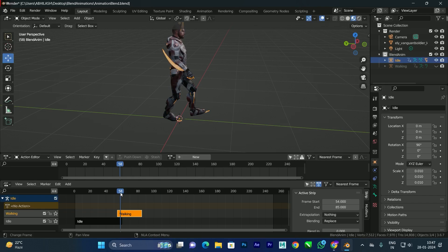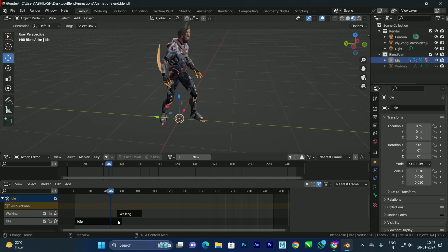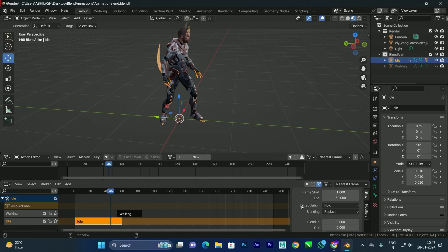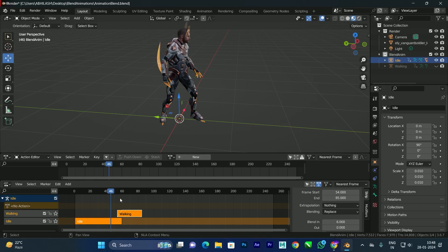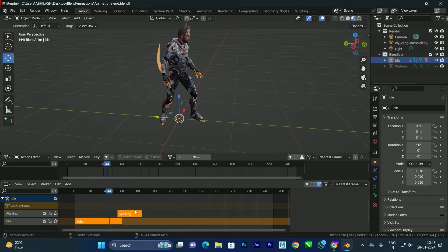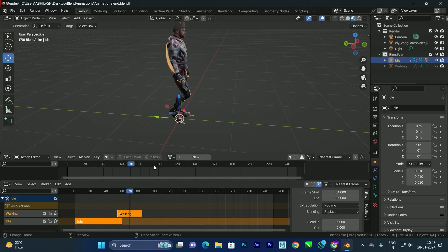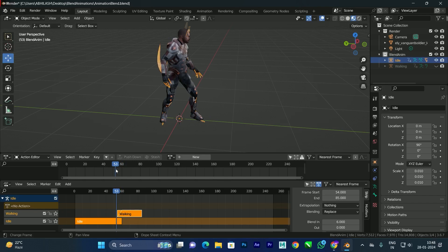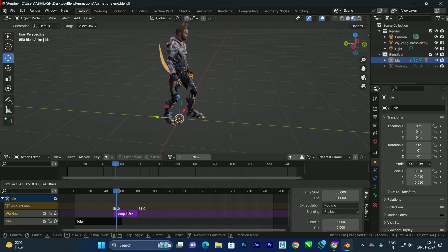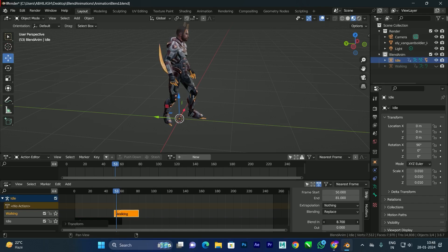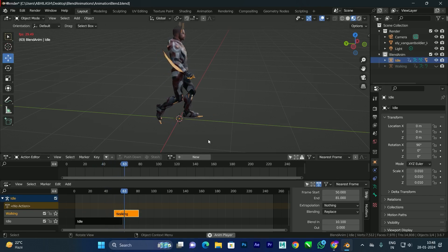Now it will play both idle and walking animations. However, the transition is abrupt — the walking starts suddenly after the idle. To blend them properly, select both strips and go to the Blend option. Enable blending and increase the blend value. You'll see a line indicating the blend region, smoothly transitioning from idle to walking. Drag to increase the blend distance as needed.